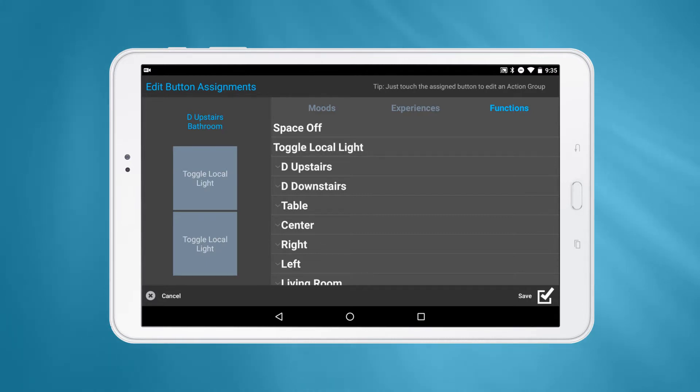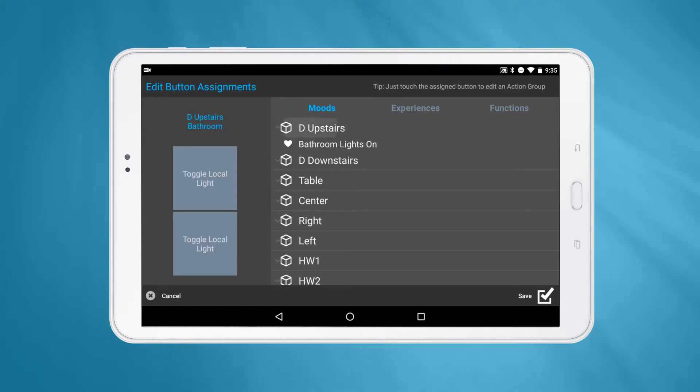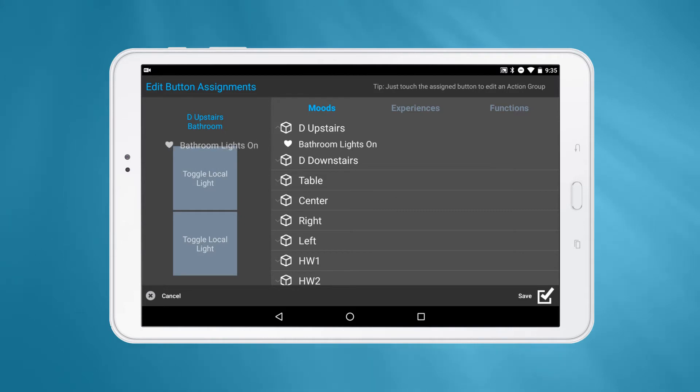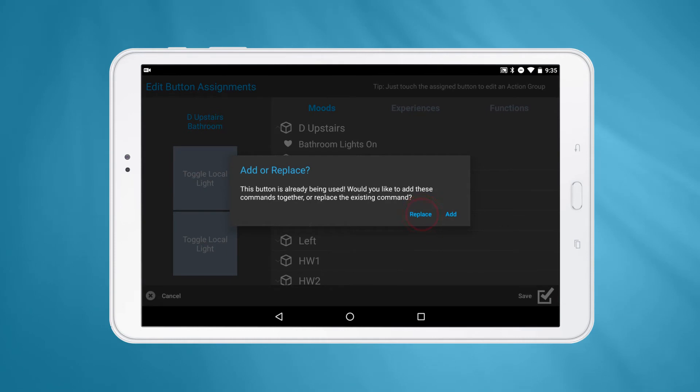To modify a button assignment, tap on the type you'd like to add. Let's select Moods for now. Below the types, you'll see a list of available options. Press and hold one of the options and drag it over top of the button you'd like to assign it to. Release your finger and select Replace.